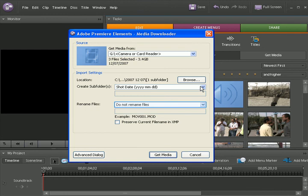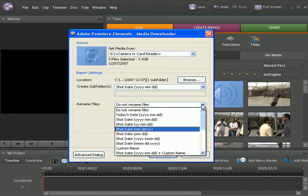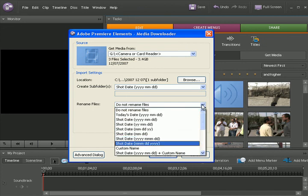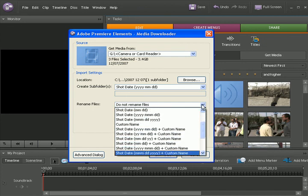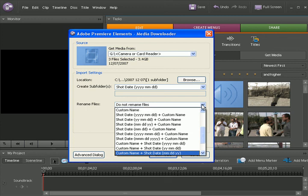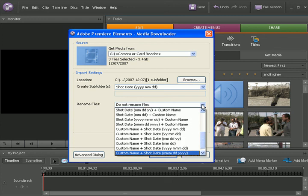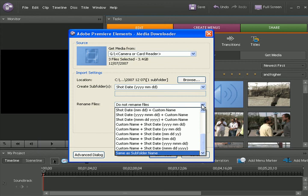For the media files that have been found, we have an option to rename these files. There are many ways to rename the files. It could be based on the date or some custom name or a combination of it. The various options are shown in this dropdown.